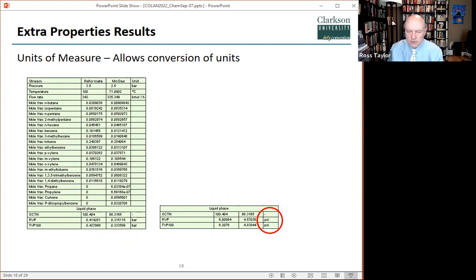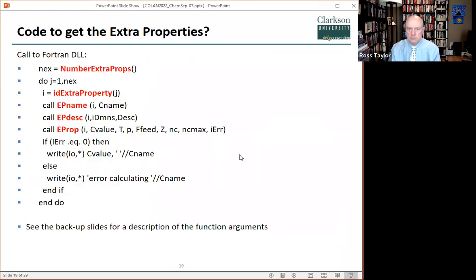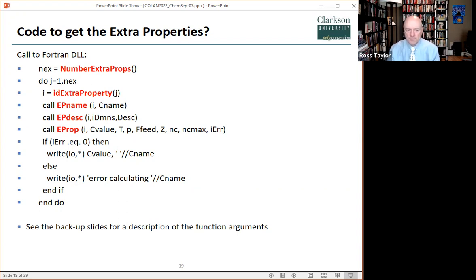This is how the extra properties are selected inside COCO. This is because they were added as part of the ChemSat CapeOpen property package. Units can be changed in the table as desired. These mechanisms are available in COCO. This is the Fortran code for computing the custom properties directly from our CapeOpen property package DLL.